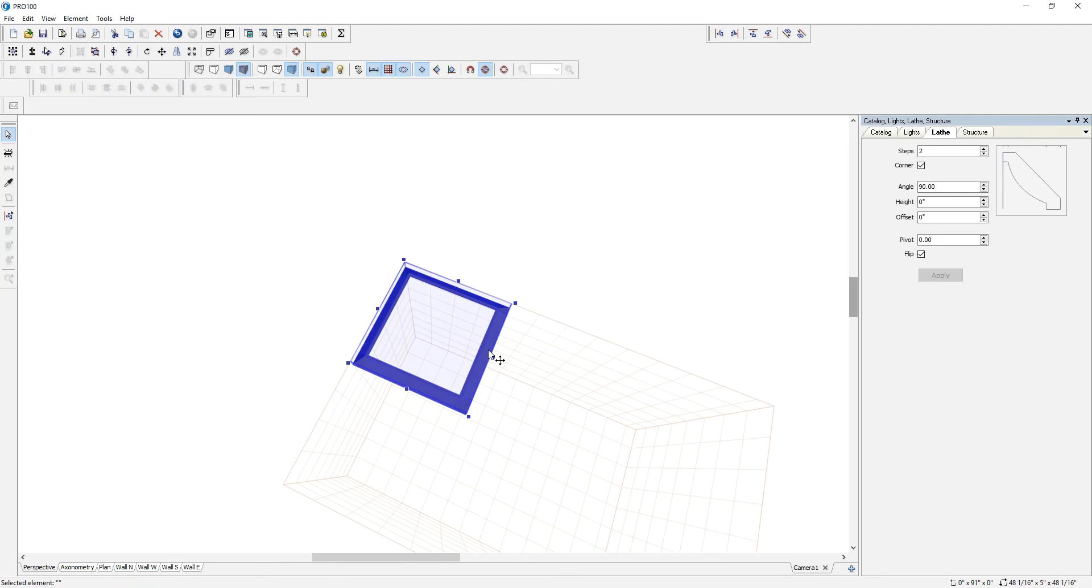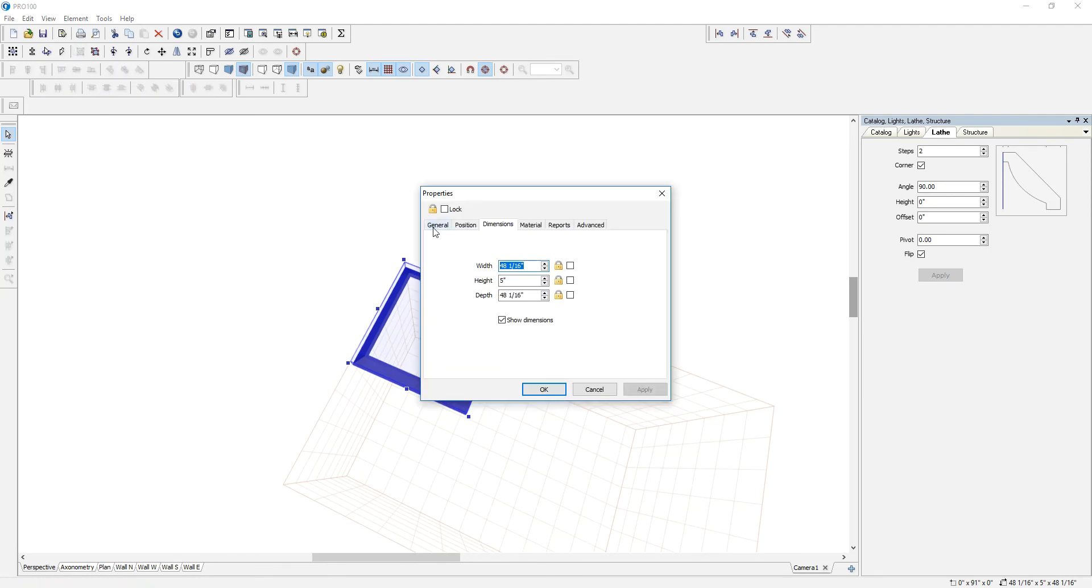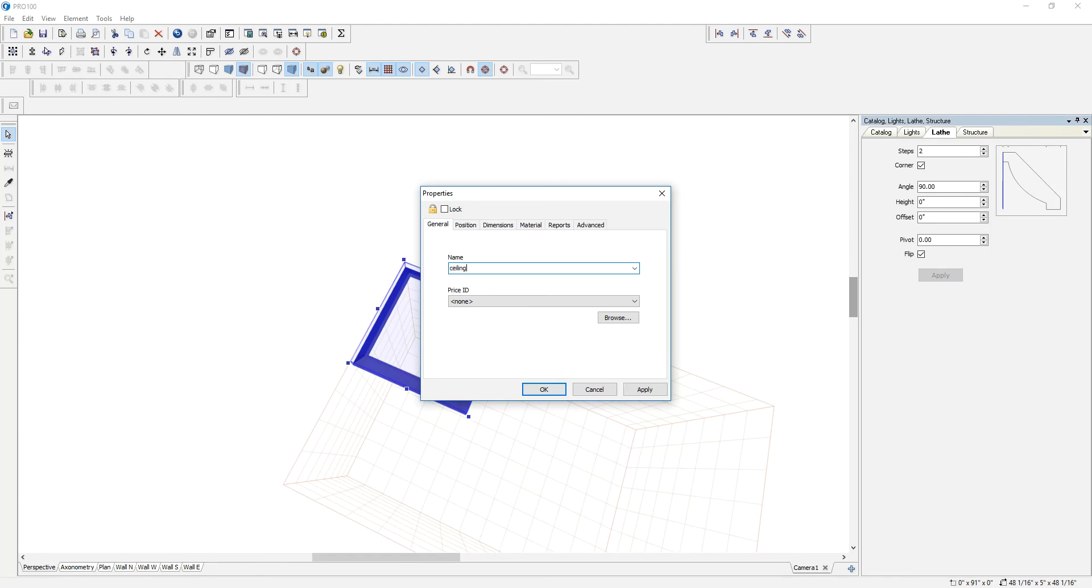So that means we can now group it and call it ceiling crown. There you go.